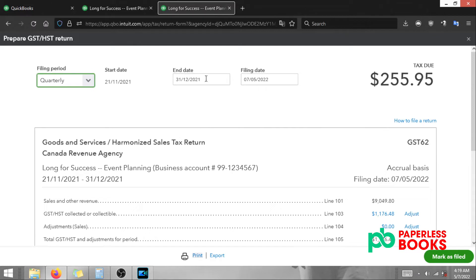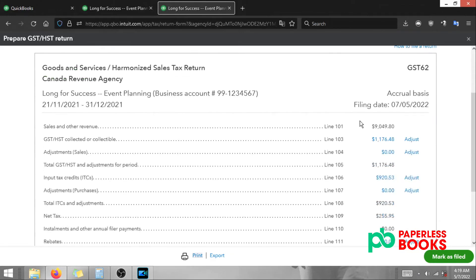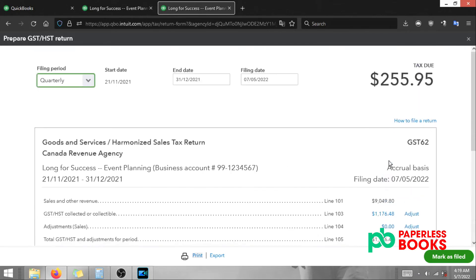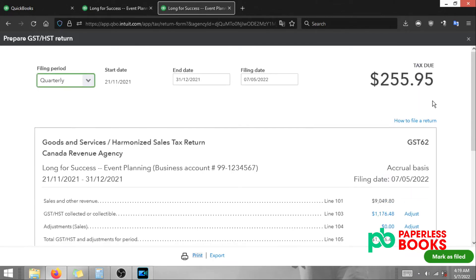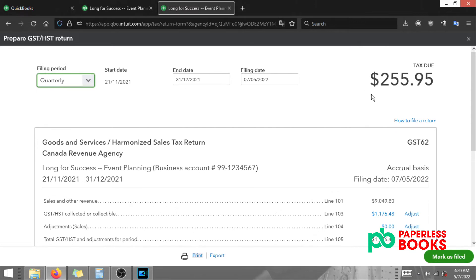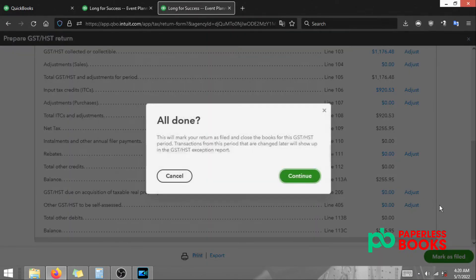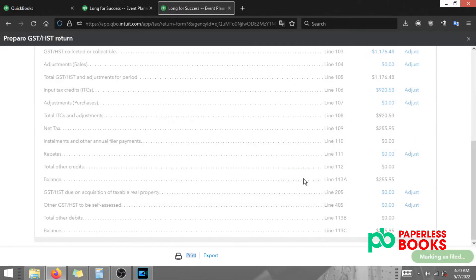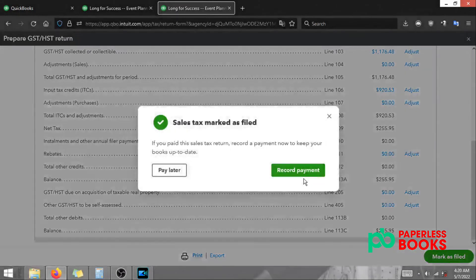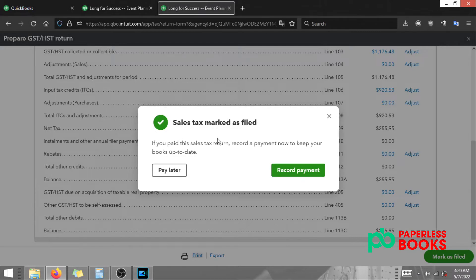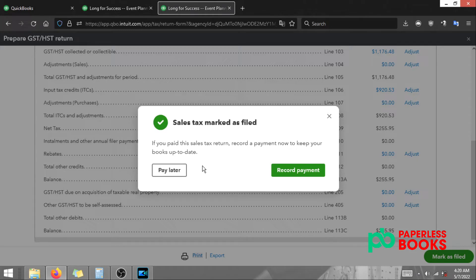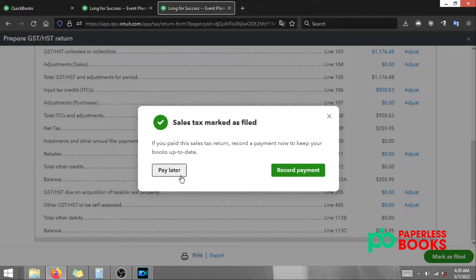The things we're checking in this window are the end date, the date that we actually filed the HST GST return, and we're making sure the numbers here match what we filed with CRA. In this case we're going to say they do. All we have to do is click mark as filed and then click continue. Once you do that you're presented with this window. It's going to ask if you want to record a payment now or record a payment later. If you made the payments immediately after you filed you could record the payments now. If you plan on making payments at a later time we could record the payment later.